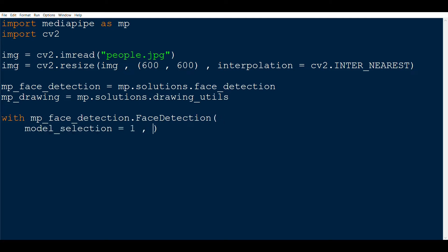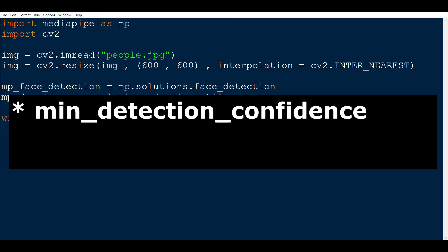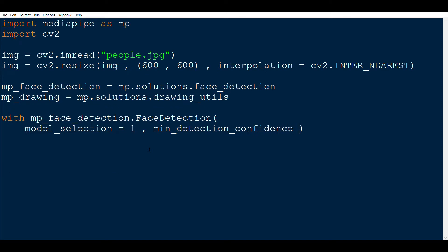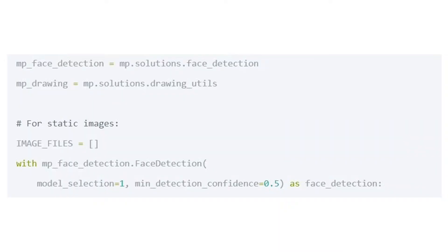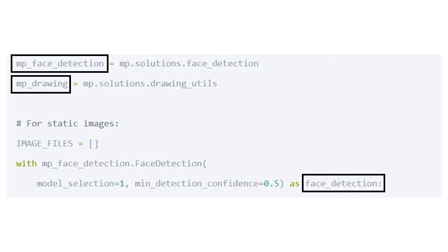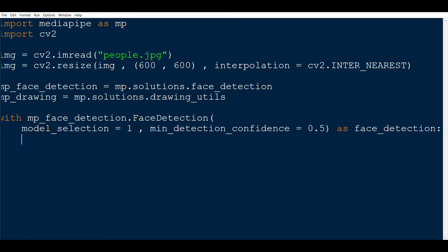After this we need to instantiate the face detection class. One important thing to note here is that model_selection equals 1, which means we are interested in detecting faces more than 2 meters away from the camera. If we want to detect faces closer than 2 meters, we have to use 0 instead of 1. Another parameter we set is min_confidence parameter which is 0.5. This means it would only consider a bounding box if it is more than 50% sure that there exists a face, else it will not. I have to tell you that I have used the same variable names as that of the example given in the MediaPipe documentation, as it will help you to be consistent if you want to implement this by yourself.